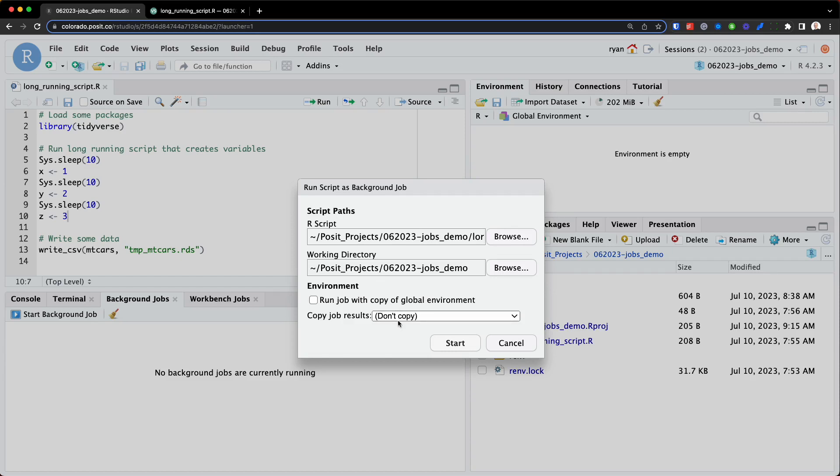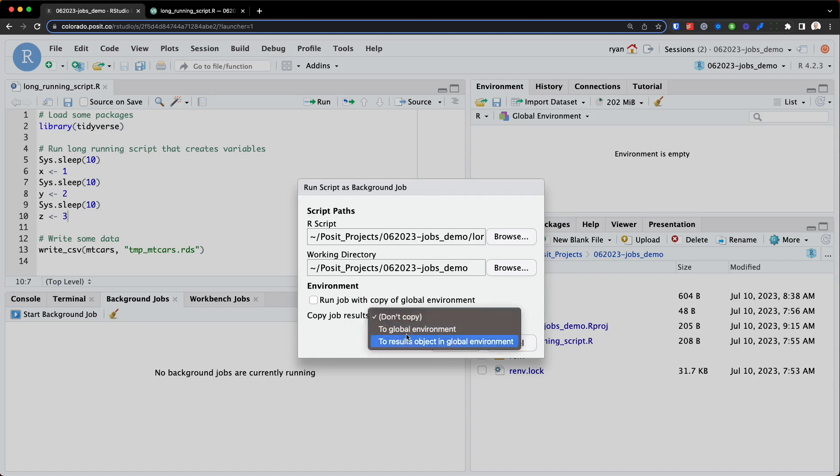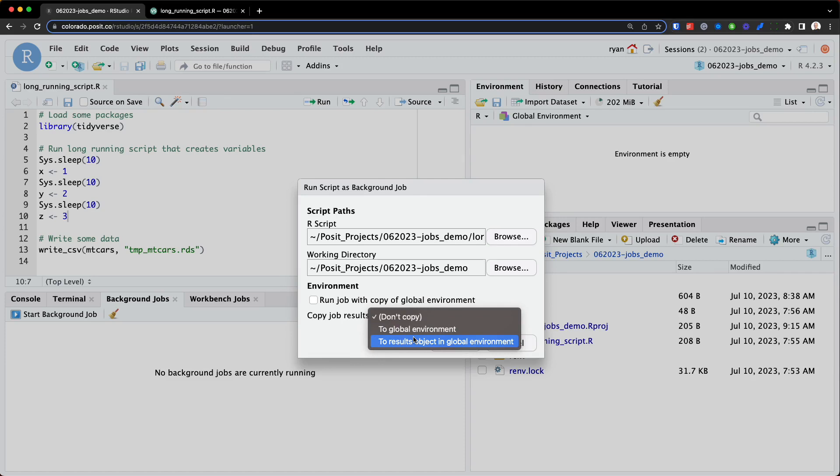And finally, we get to dictate what happens to the results of the long-running script. So if, for example, we want to access those three variables we created, X, Y, and Z, then we'll need to select to global environment. We also have the option to not copy the results, or copy them as a separate results object. So let's select to global environment and start this job.